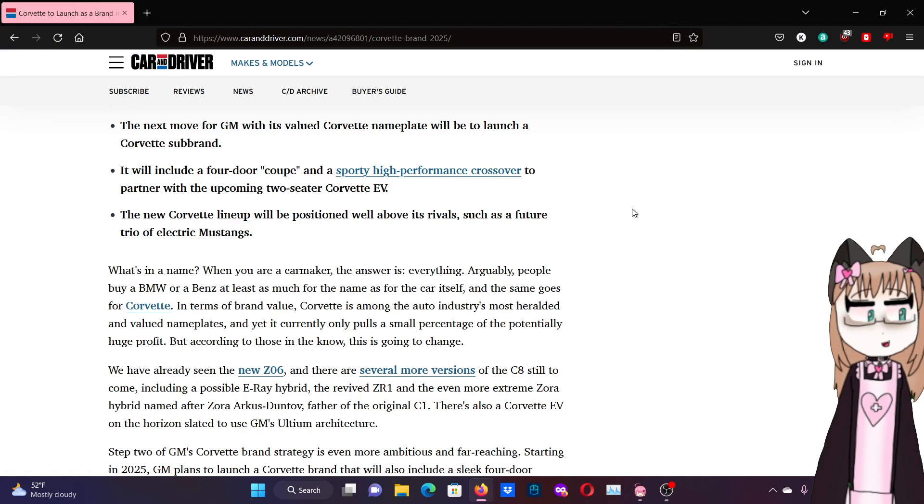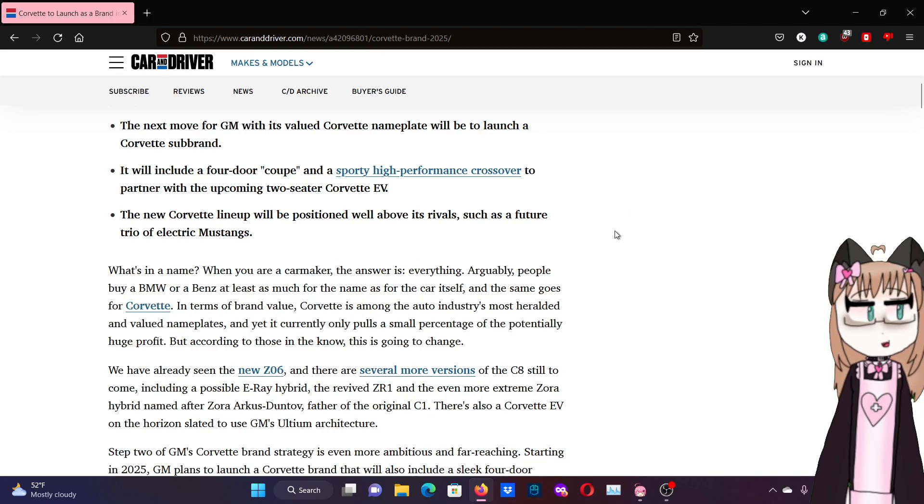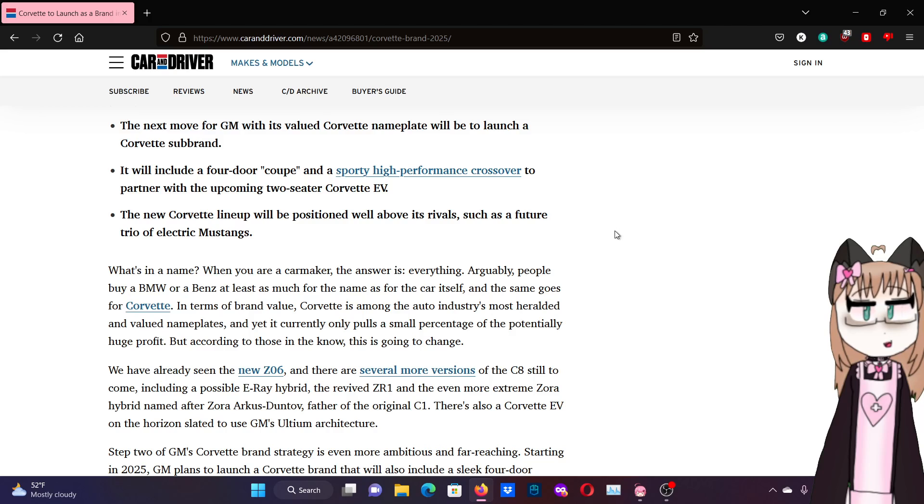Where was I? I think I was like here. In terms of brand value, Corvette is among the auto industry's most heralded and valued nameplates, and yet it currently only pulls a small percentage of a potentially huge profit. But according to those in the know, this is going to change.